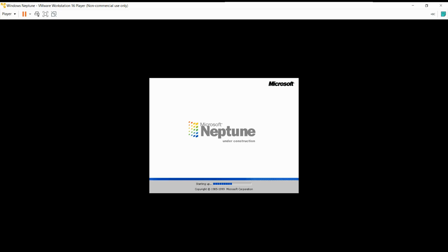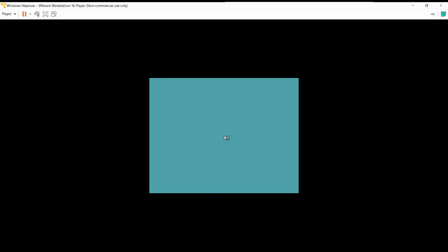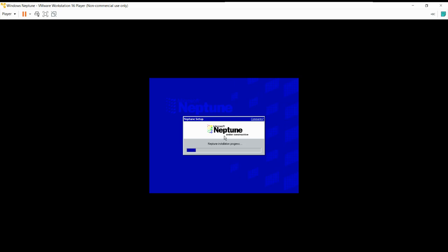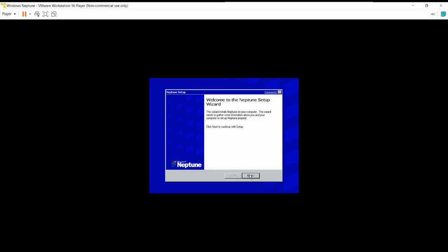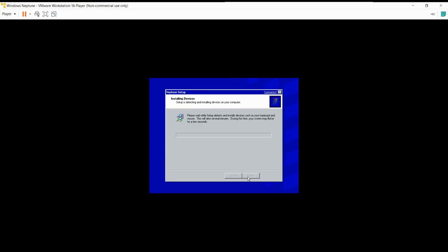Here's the boot screen: Microsoft Neptune — 'under construction.' During Neptune installation progress, I don't know if this was made in a foreign country where they don't speak English and it just got translated wrong. Like, 'Neptune installation progress' — it should say 'Neptune installing' or whatever. Welcome to the Neptune setup wizard — next. This is basically the same setup as Windows 2000, so it might take several minutes. I'm gonna cut back when this is done.